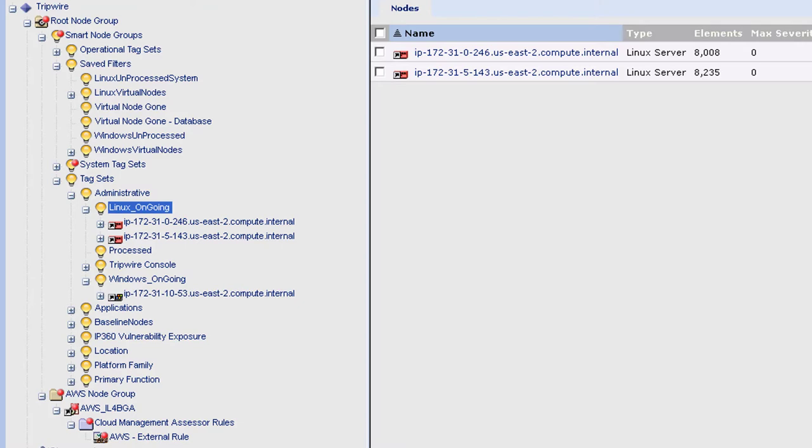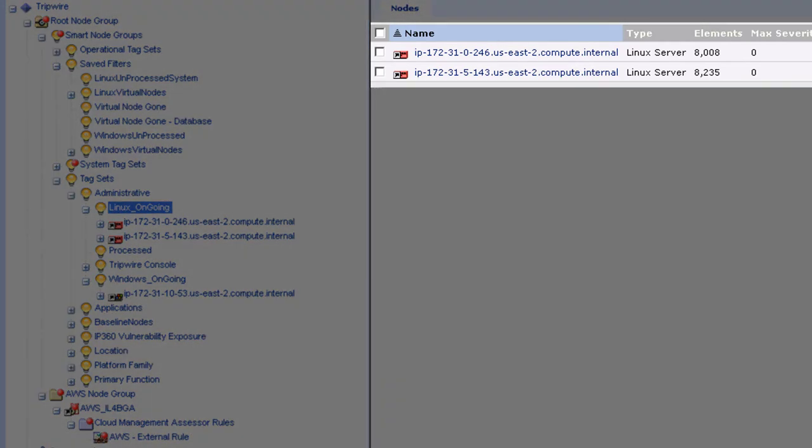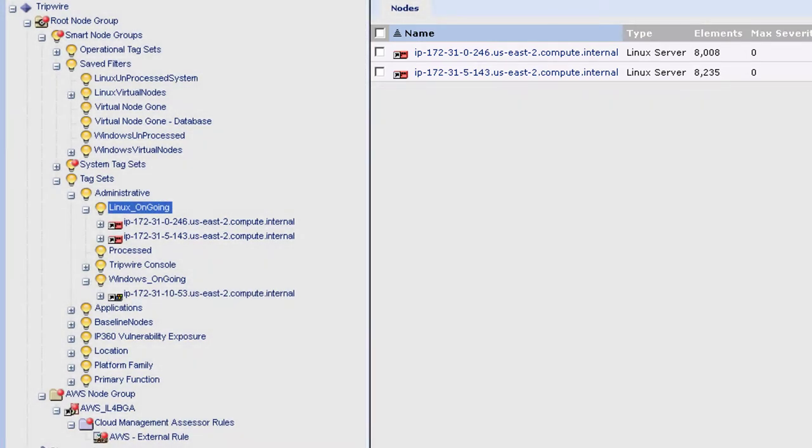In the main pane we can see where we have onboarded and begun the monitoring of two static assets. Now here's the key question.